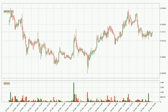Looking at the Ripple hourly time frame, the price moved down with around 1.9% in the last 24 hours, with a current price of 19.4 cents. However, the volume wasn't especially high, so this move wasn't very strong.